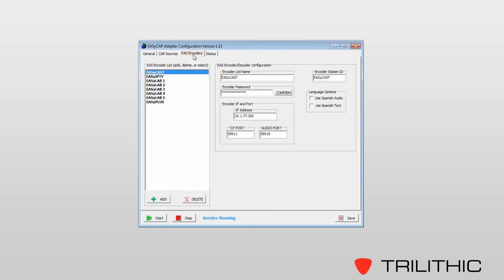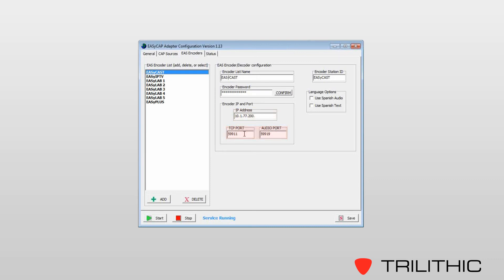Under EAS encoders, we can support sending CAP messages up to eight EZ-Series encoder decoders. Each one will require the same information: a friendly name, a password to get into the unit, the IP address, the ports that you have selected to receive messages and audio on, and then your call sign or station ID. In most cases, this is just an abbreviation of your cable company.